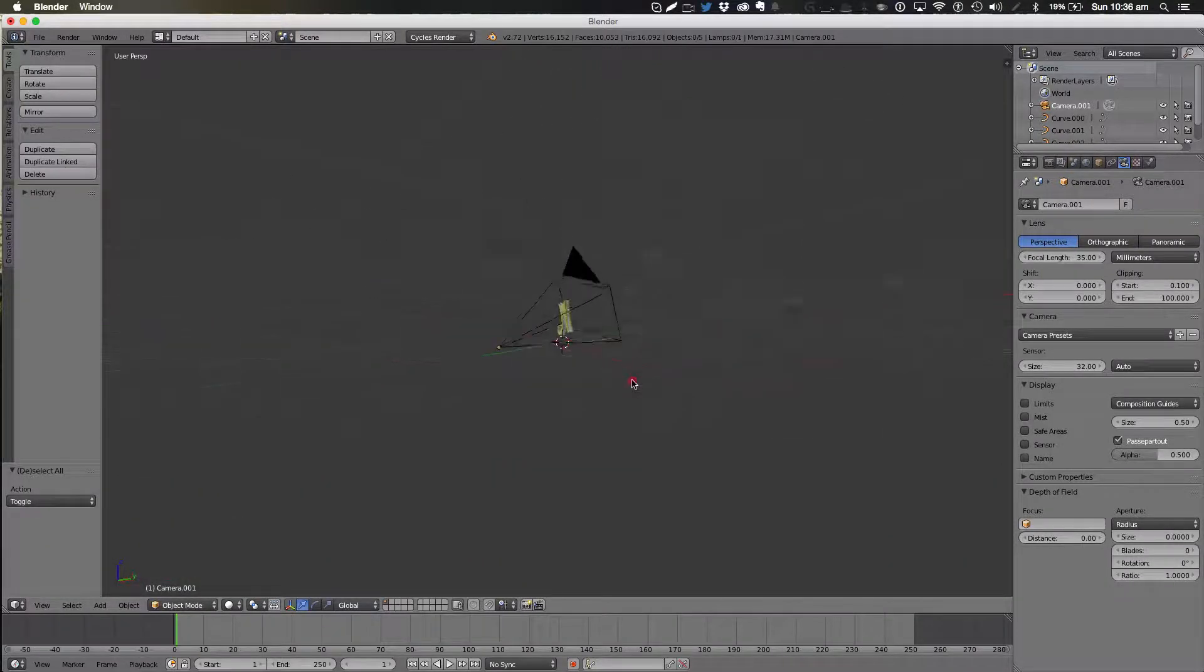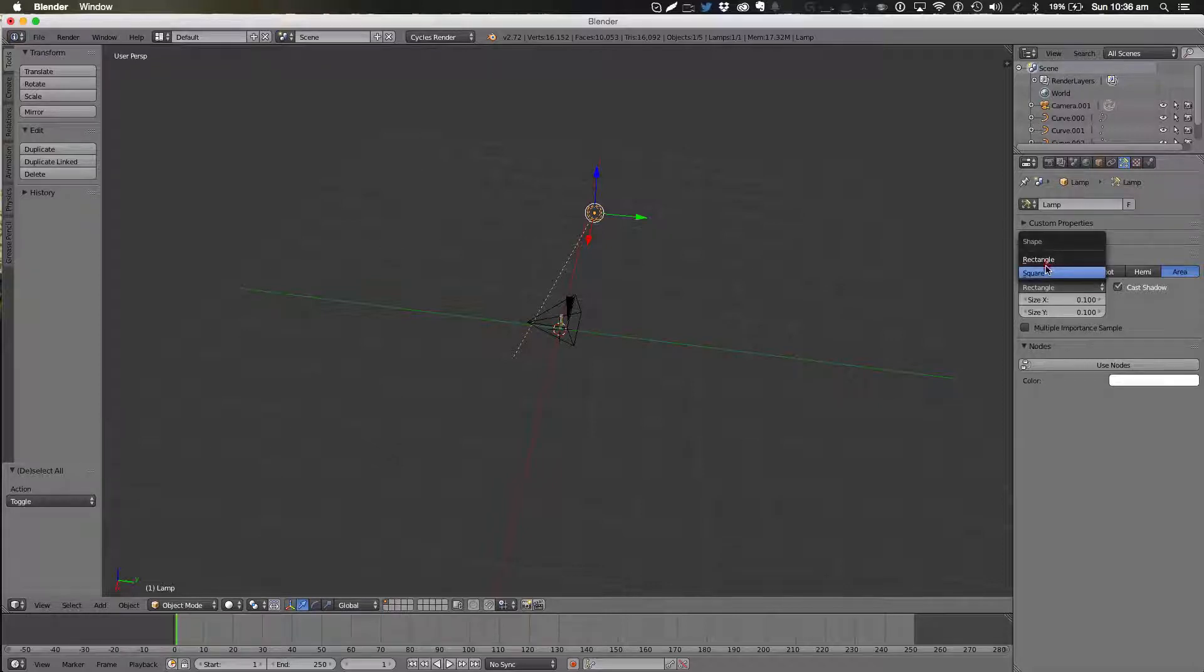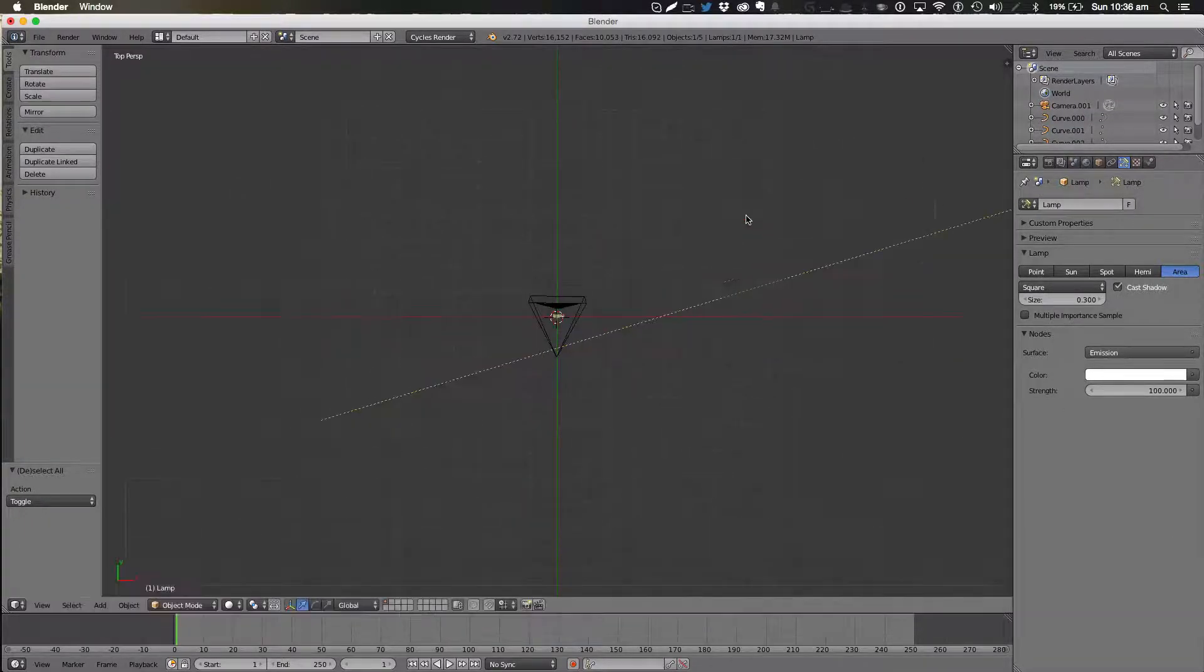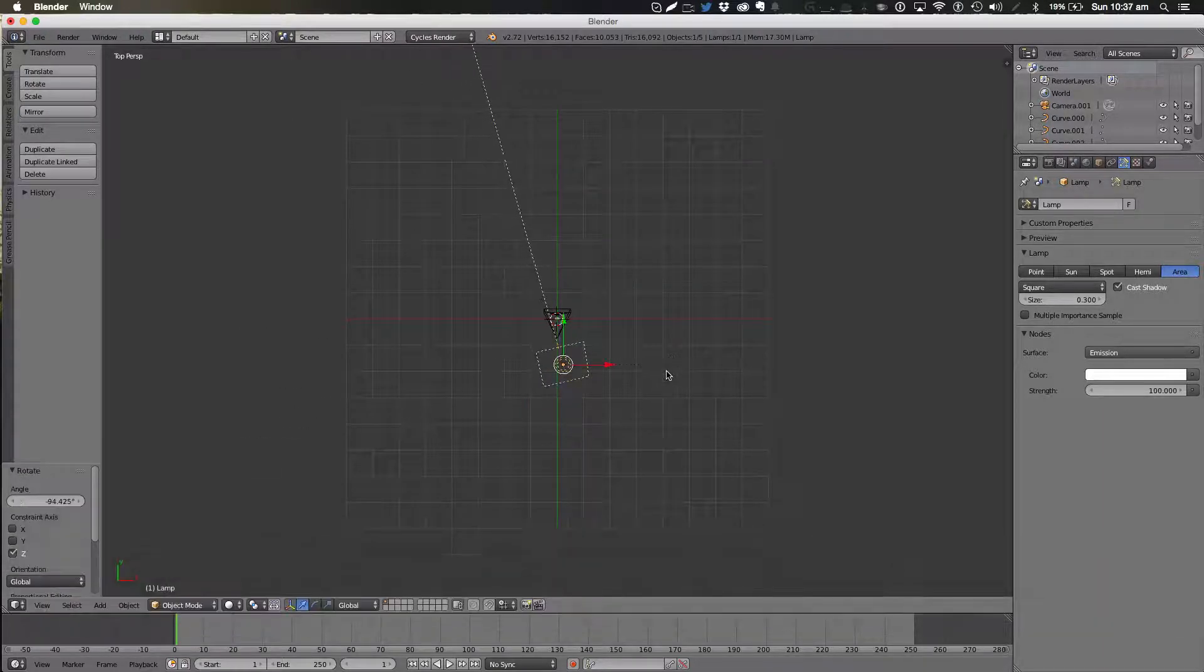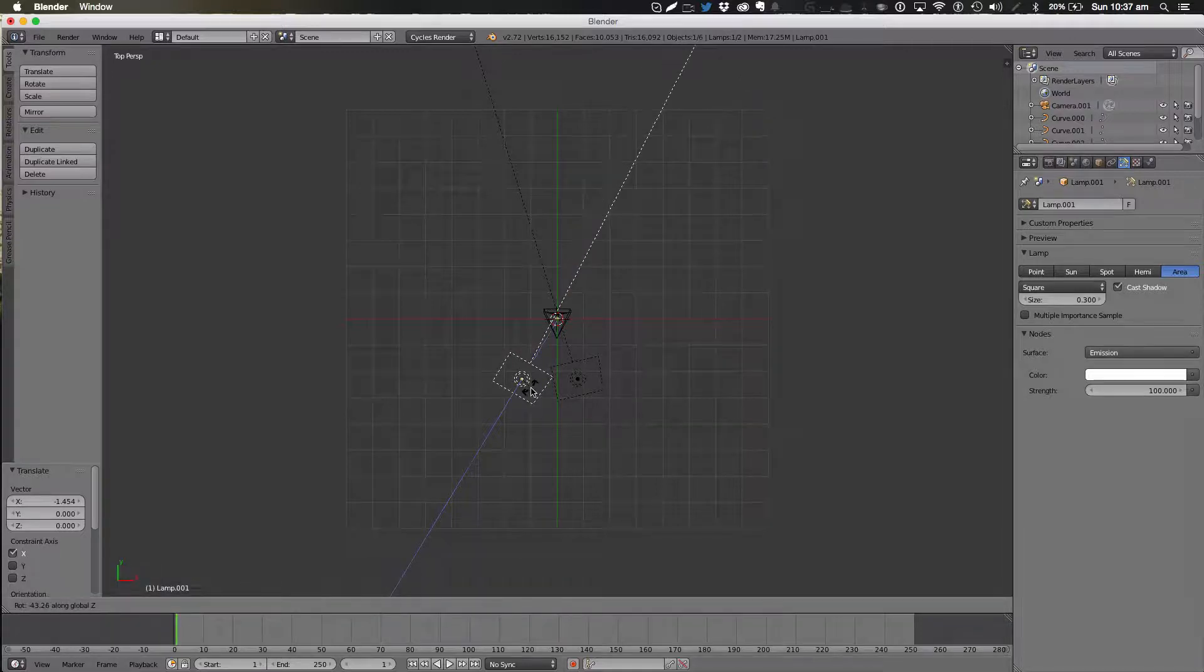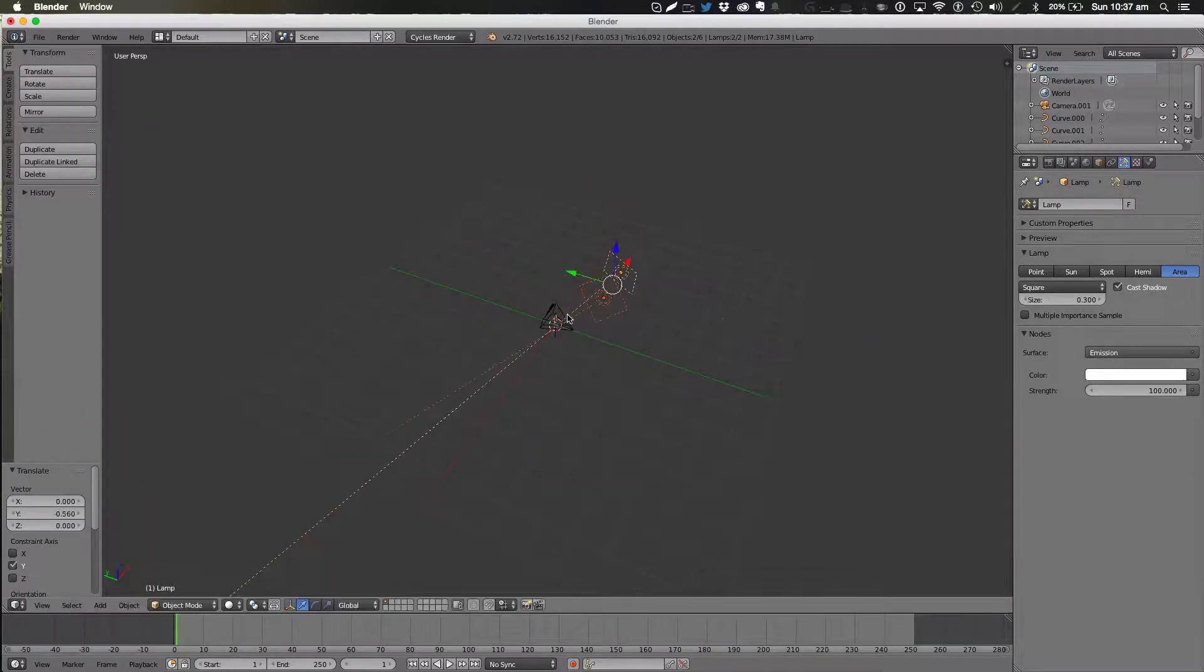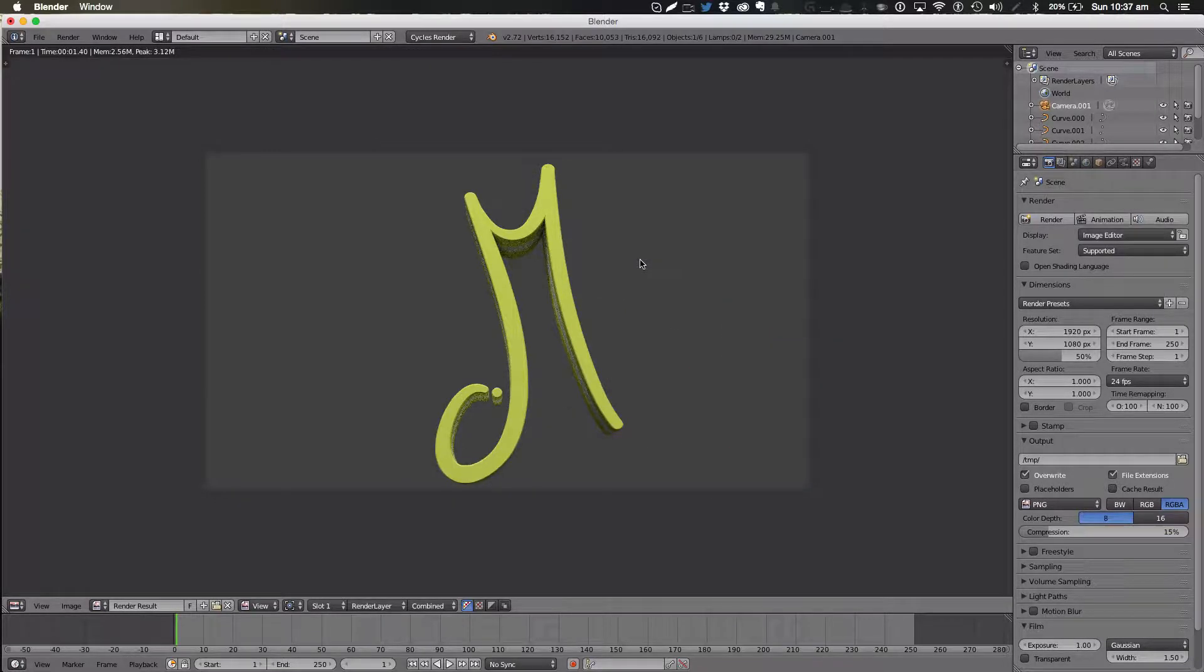And for the lighting, as I said before, we're going to change it to an area light with a square size of 0.3 for a shadow. Use the nodes. Leave all the default other settings and then we'll just move this. Bring it down here. Let's give it a quick render. See what we get. That's looking good.